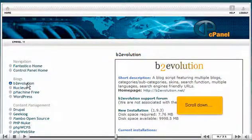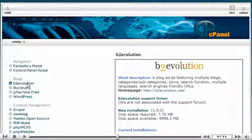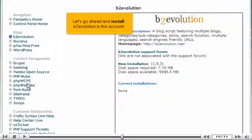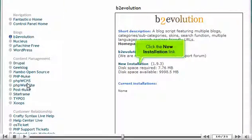Scroll down. Let's go ahead and install B2 Evolution in this account. Click the New Installation link.